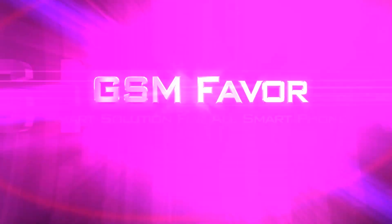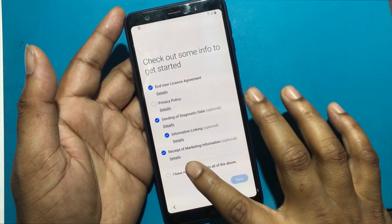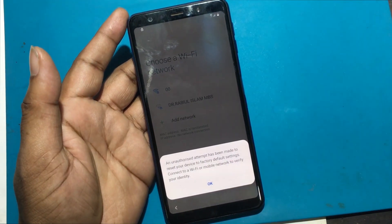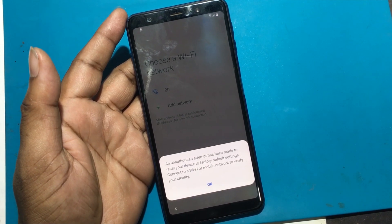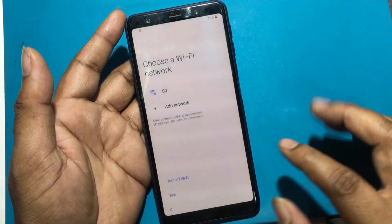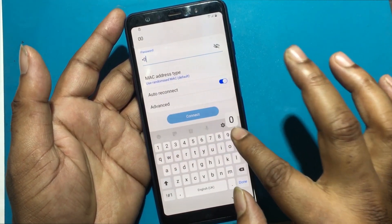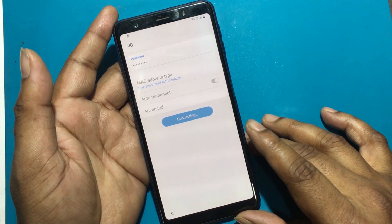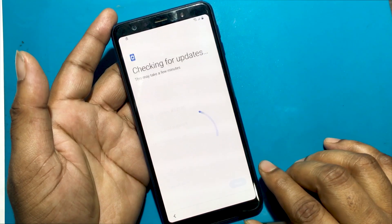Welcome to GSM Favor YouTube channel. This is my Samsung A7 2018 model smartphone. I forgot the password of this phone, then I unlocked the phone through a hard reset. But then it is not possible to unlock the phone without knowing the previous password or Gmail ID. Today I will show you how to unlock the phone completely by bypassing the Google account verification system if you don't know the previous password or Gmail ID.